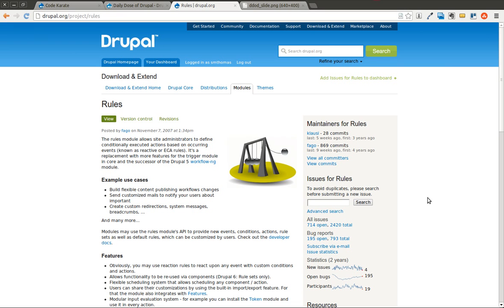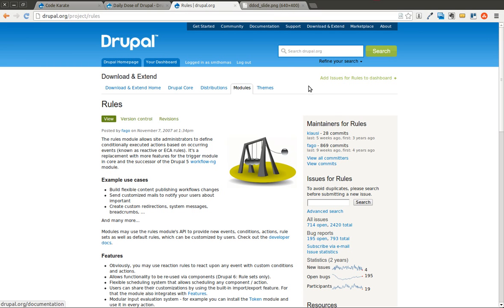Welcome to another Daily Dose of Drupal. Today we're on episode 26. We are continuing on with our discussion on the rules module from the past two episodes. So if you haven't watched those and you want to get an introduction on the basics of rules and rules components, you should watch those two episodes.